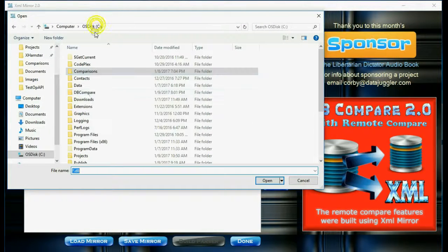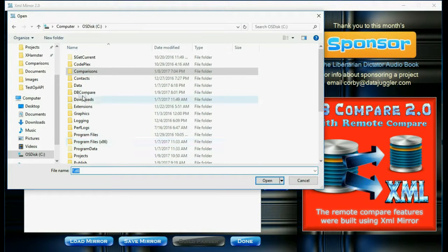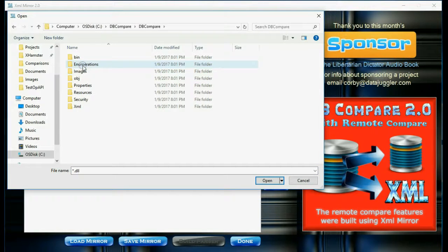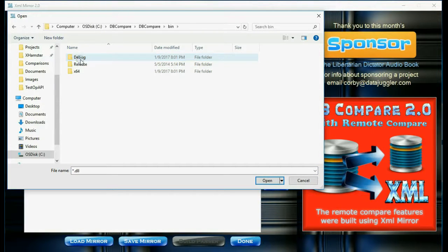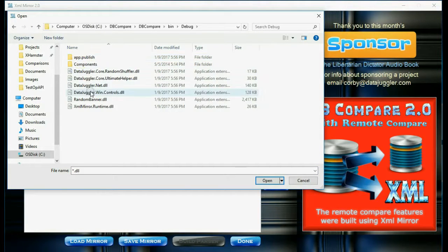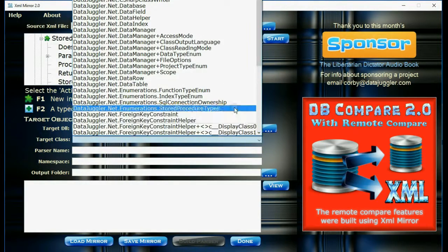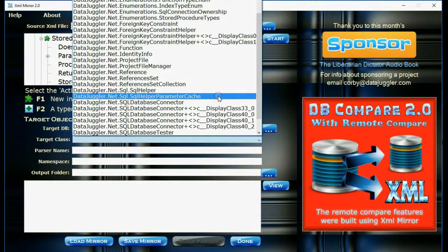And then the next step is to browse for the DLL we're going to be mapping to, which in this case is datajuggler.net, which is a part of DBCompare. And I'm going to be selecting the store procedure object.